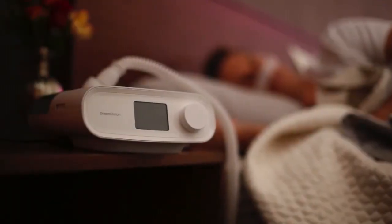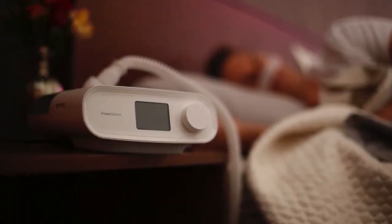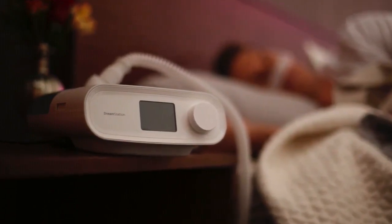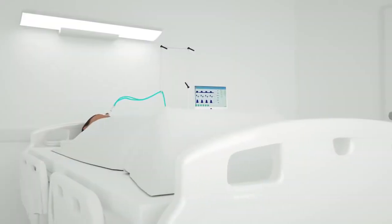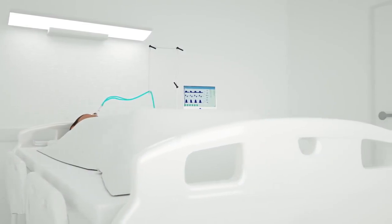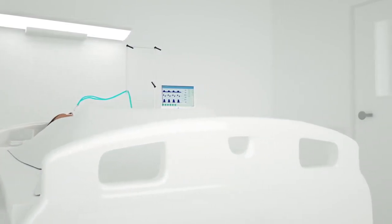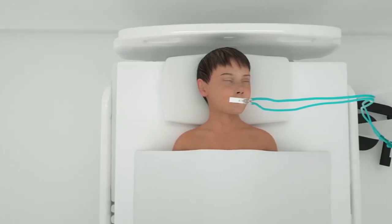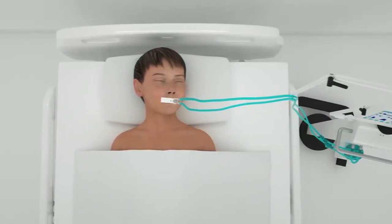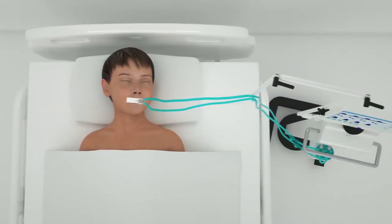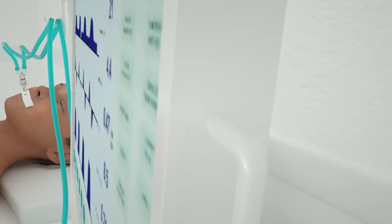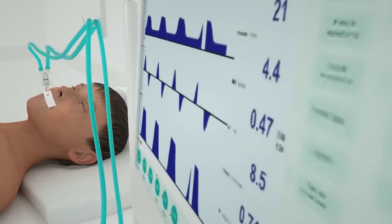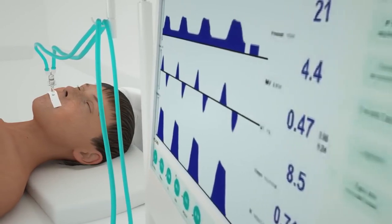Hello guys, welcome to Biomedical Engineers TV. This is the third part of the ventilator series. I request that if you are watching for the first time, you begin with the first part of this series. In this video, we will learn about ventilator modes and their definitions in a simplified manner without going into difficult technicalities.